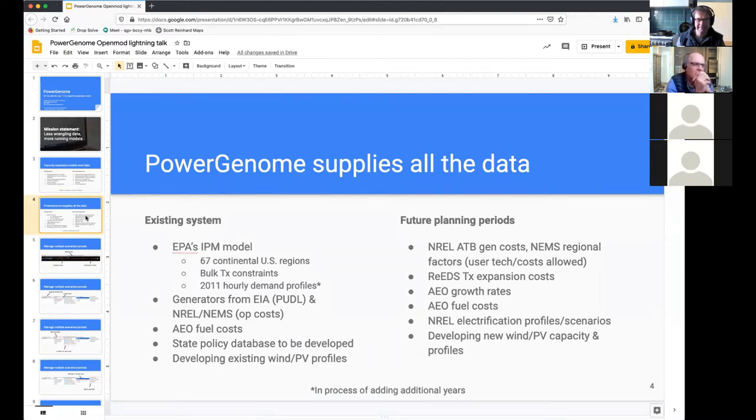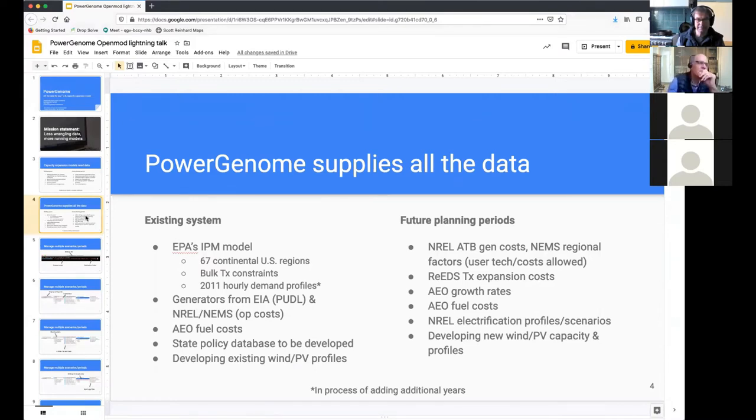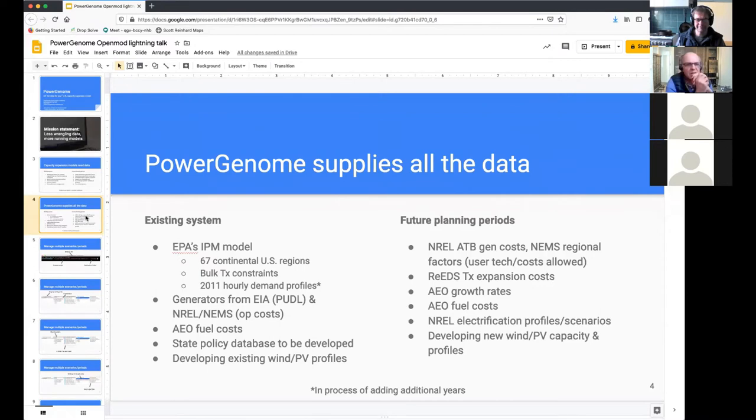PowerGenome, in addition to being a platform that compiles all the data, we are trying to provide all the data as well. So we're basing this on EPA's IPM model of 67 continental US regions, bulk transmission, which gives you bulk transmission constraints between those 67 regions and 2011 hourly demand profiles. But you can consolidate those regions however you want. So you could do a nine zone model or a five zone model of the Western US or whatever you want.